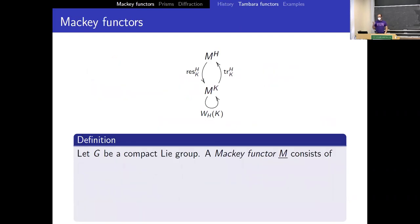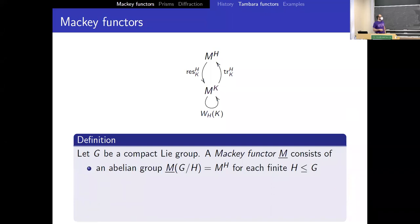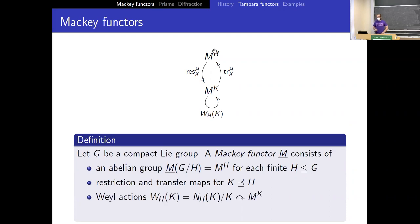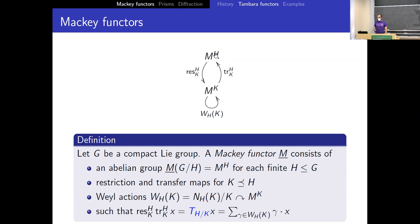Let me start with some background. Harissa already introduced Mackey functors so this will be pretty quick. If I have a compact Lie group, a Mackey functor consists of an abelian group for each finite subgroup of G, and anytime K is contained in H or more generally subconjugate to H, I'll have restriction and transfer maps between them, and residual actions of the Weyl groups. One of the axioms is: if I transfer up and then restrict back down, that needs to be the same as summing over all the conjugates. I'll use the notation T_H over K for this.